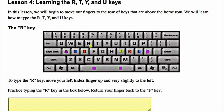The R key. To type the R key, move your left index finger up and very slightly to the left. Practice typing the R key in the box below. Return your finger back to the F key.